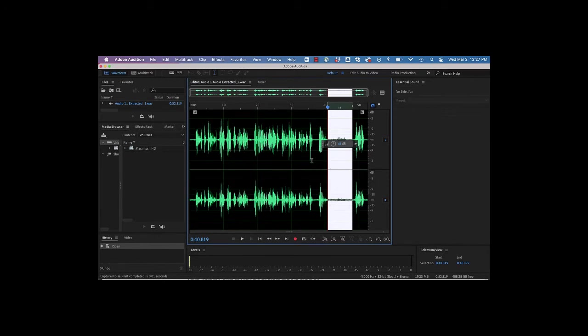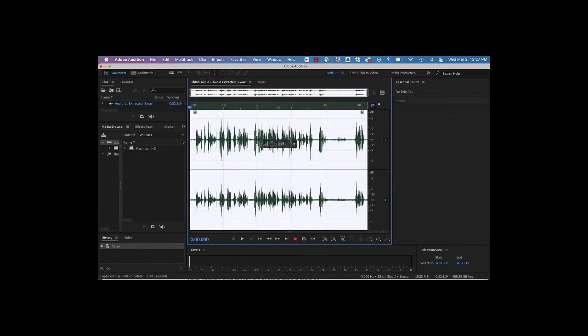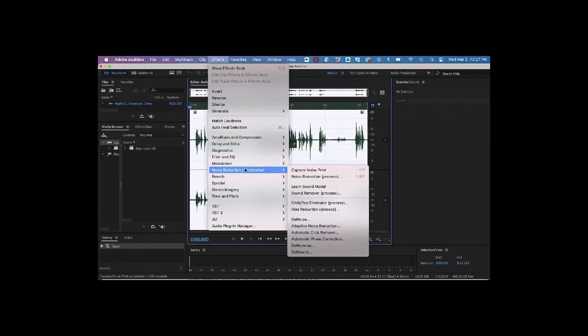Now we want to deselect that clip just by clicking down, and then we can select all of the audio. And I just use Command-A. Now we'll apply that by going to the same place, Effect, Noise Reduction, and this time we'll do Noise Reduction Process.